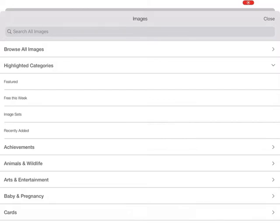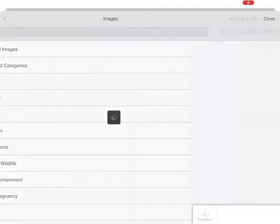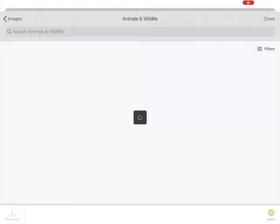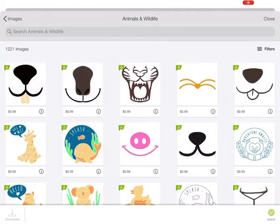You can also look at different categories like, let's say, animals and wildlife. This is going to be everything that's an animal-related image.